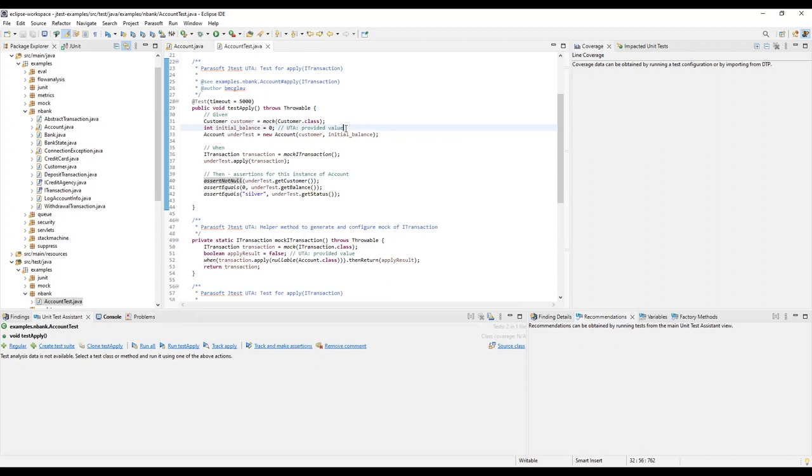You'll also notice that there are a few comments in places indicating that a value is a provided value. These values are the result of the analysis I mentioned before, where the Unit Test Assistant has determined specific values to use for each test case.